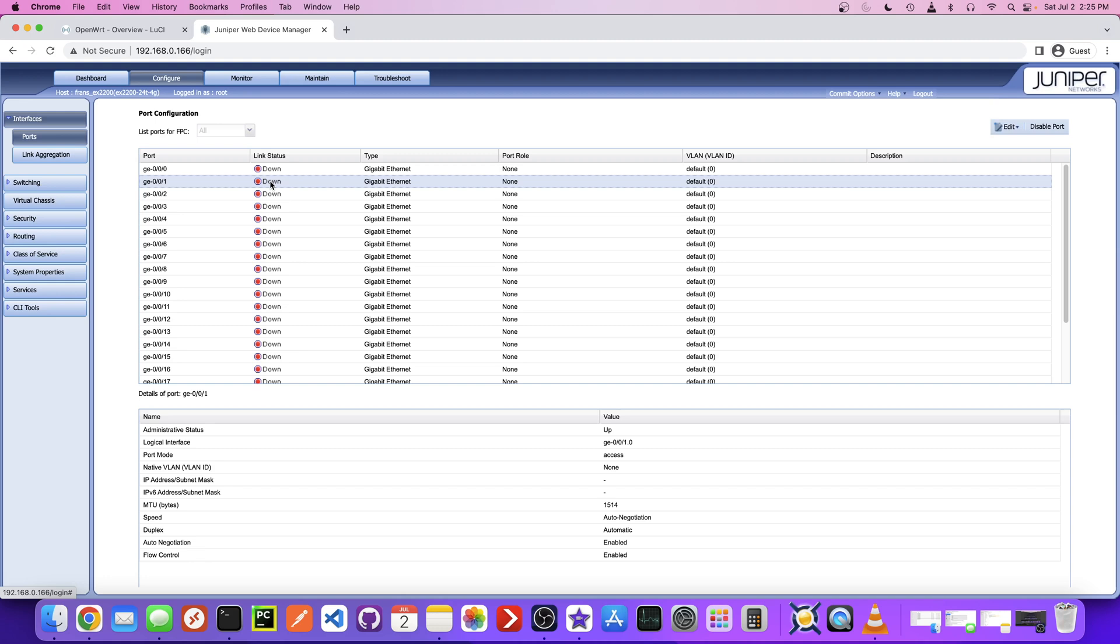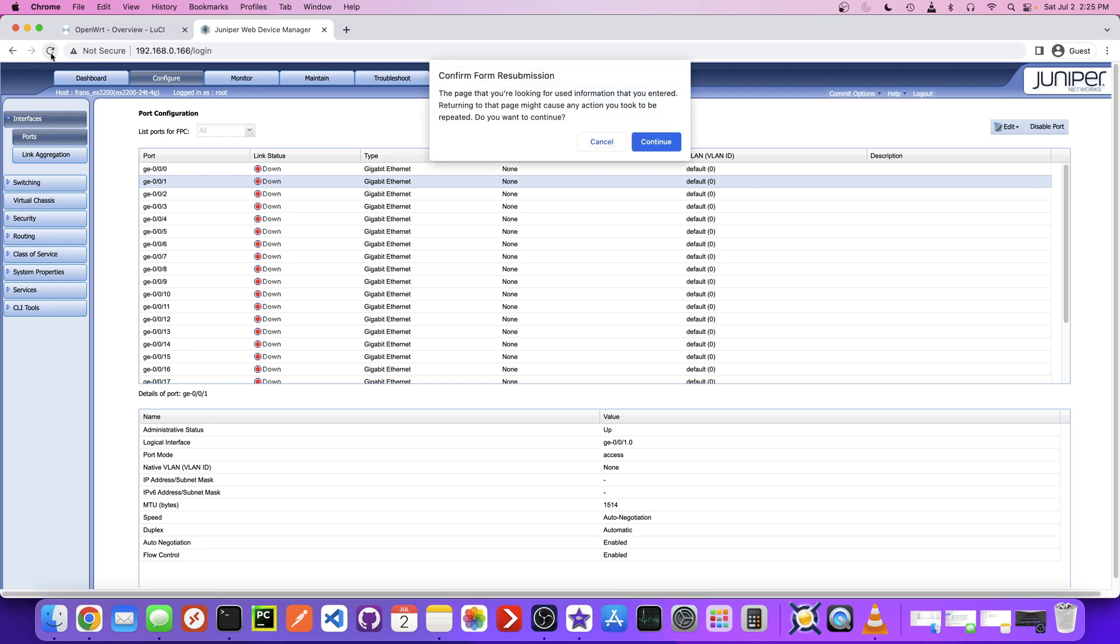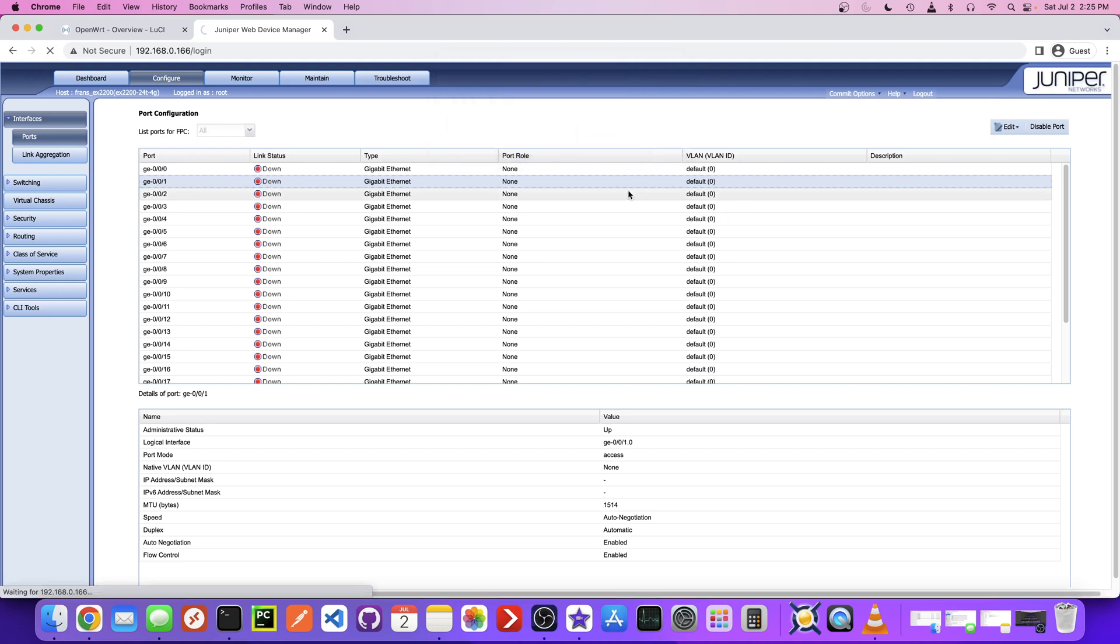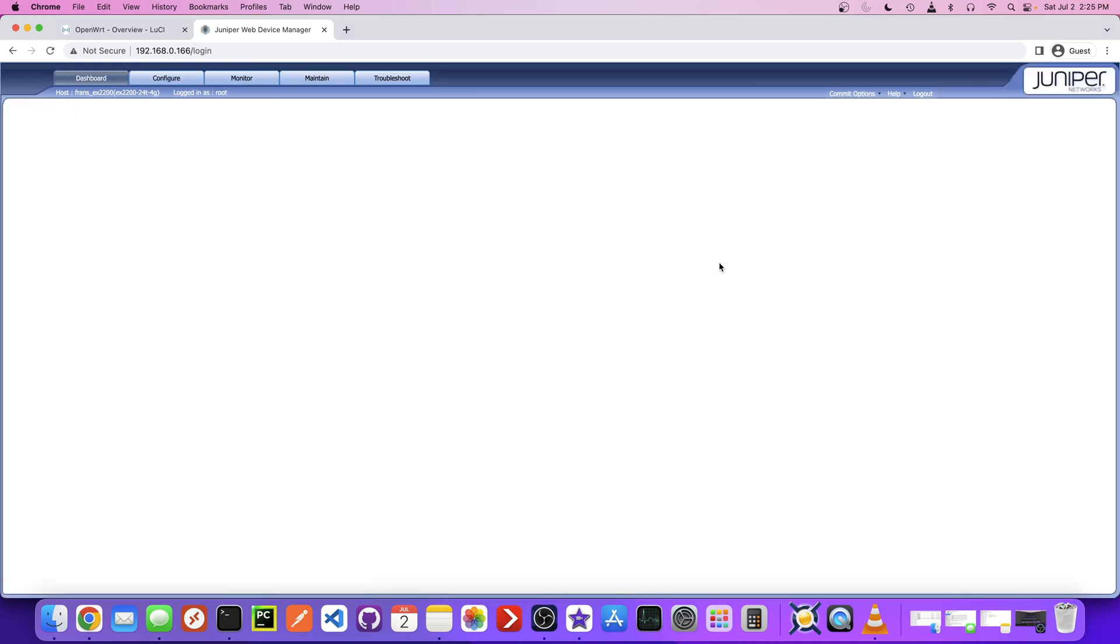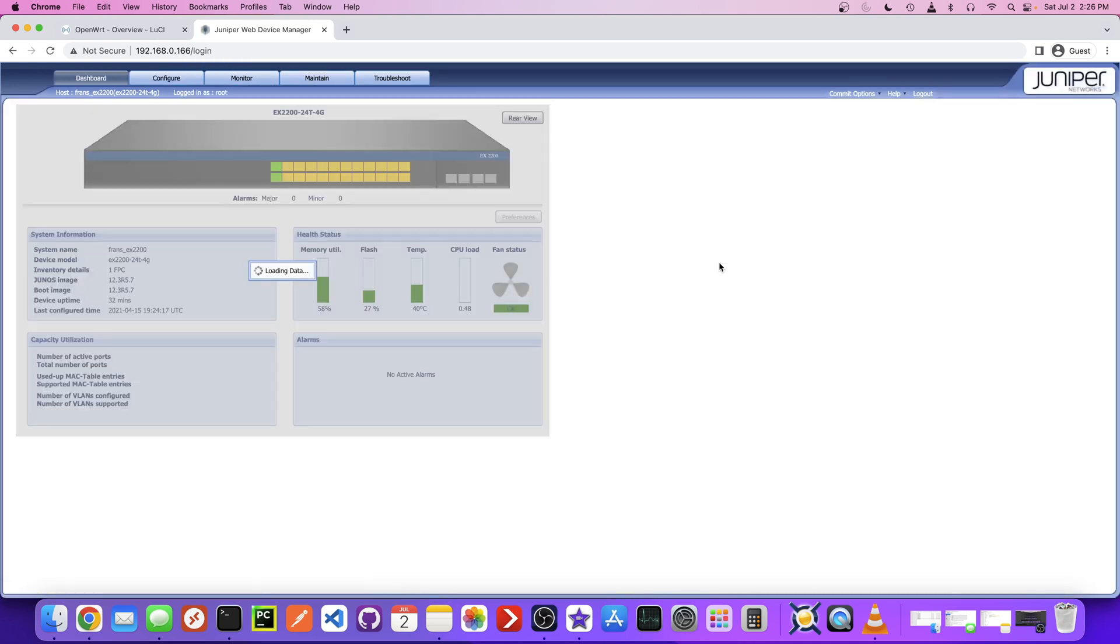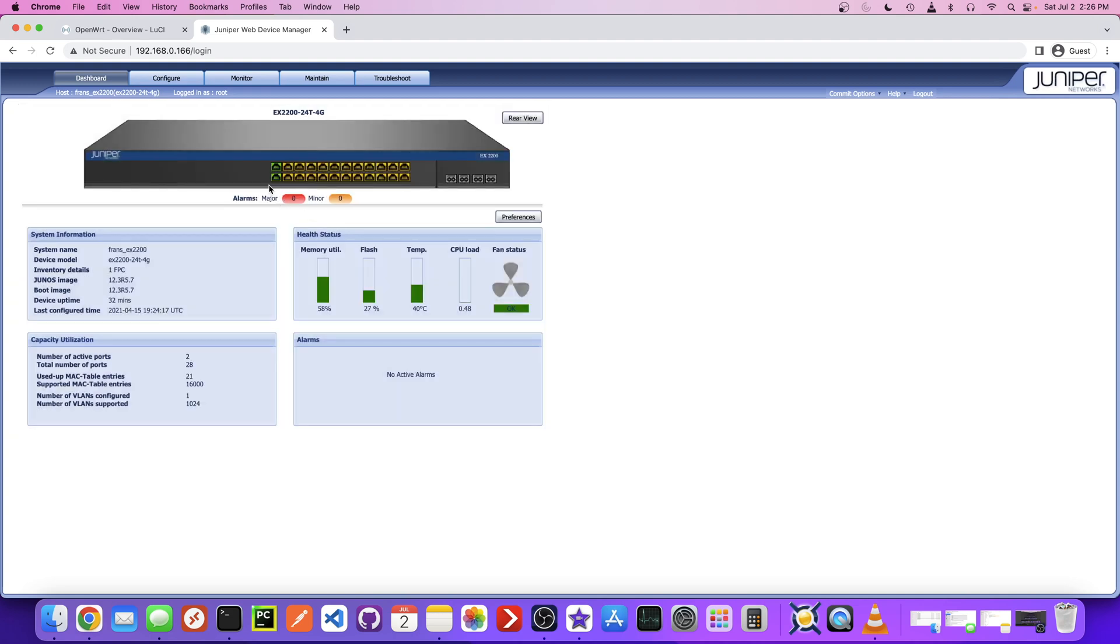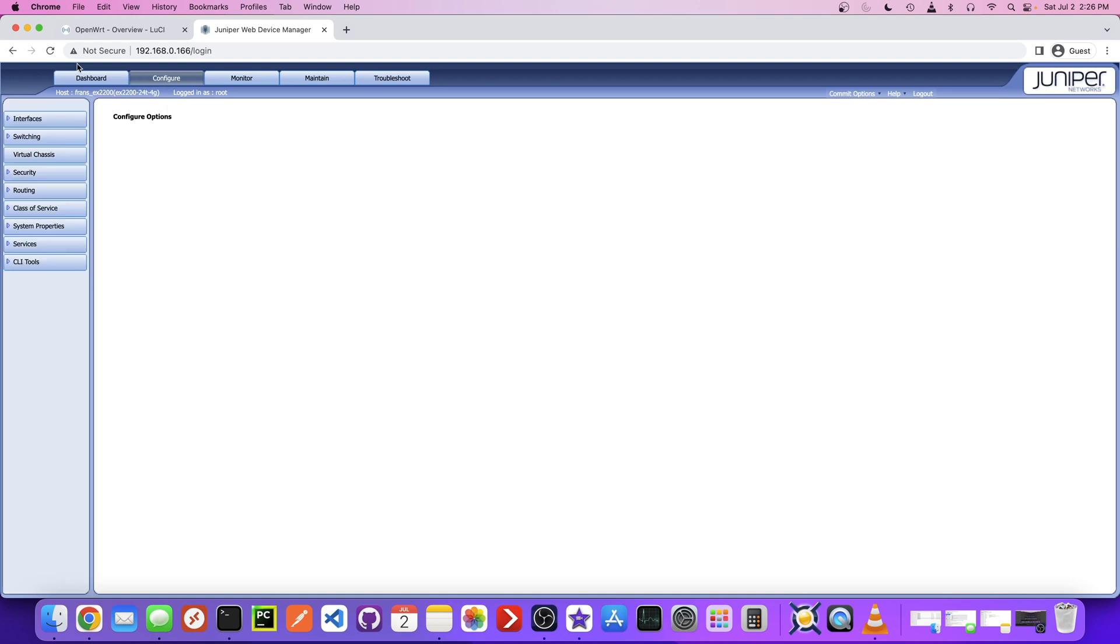I just plugged them in. Let me refresh this. Since we have default configured by default, this is going to basically act like an unmanaged switch. But we want to set up at least one VLAN for now. You can see those ports are now green. Let's go back to Configure, go to Switching, and then VLAN.